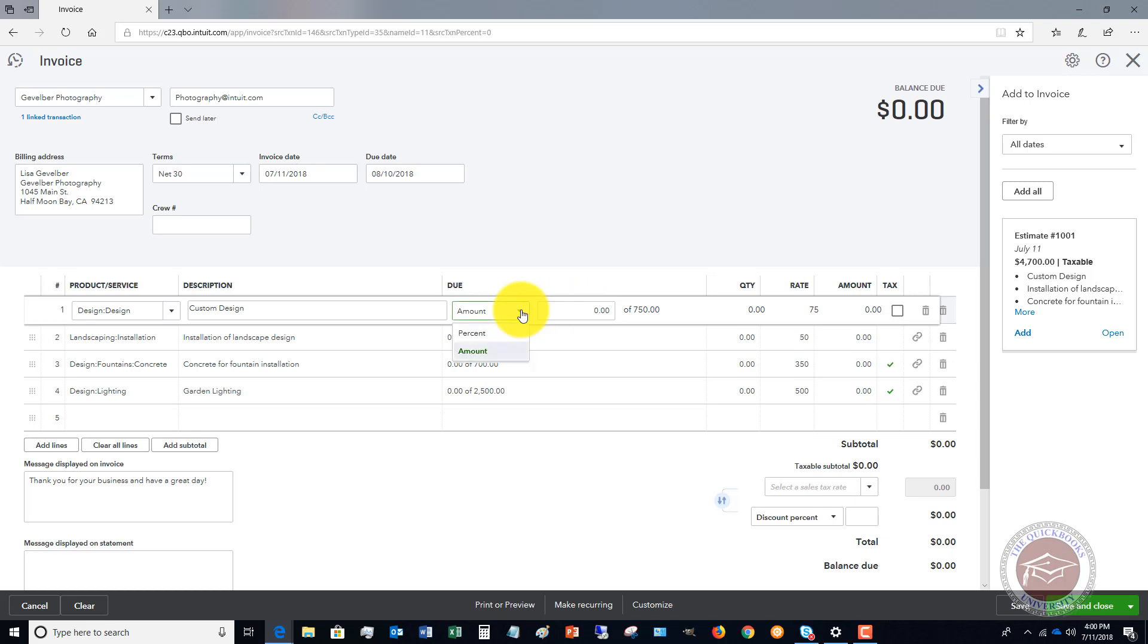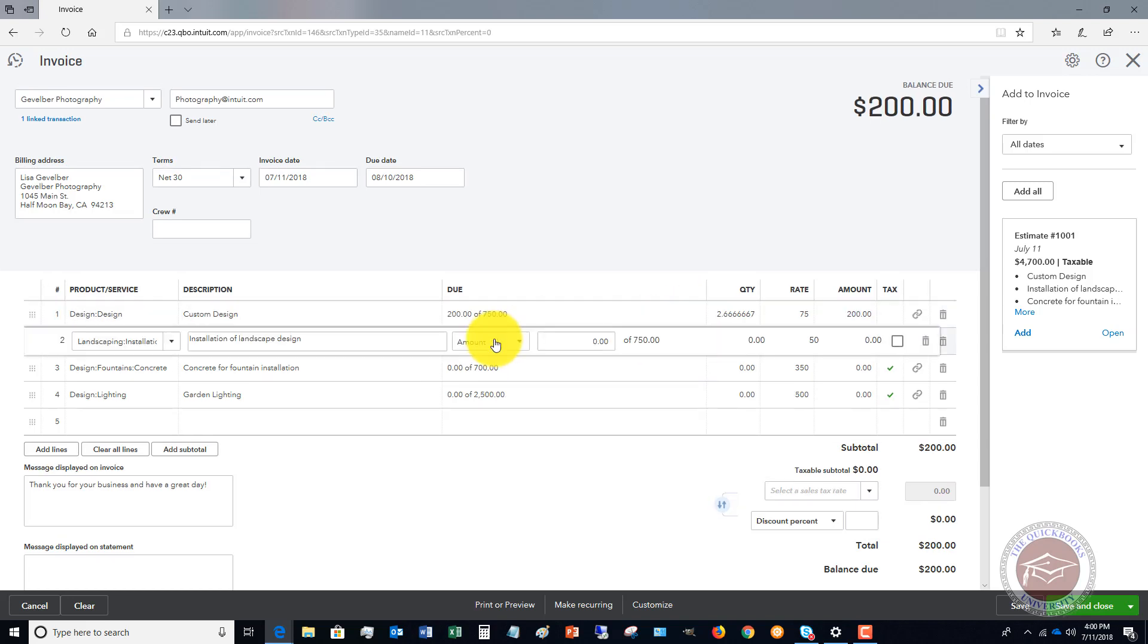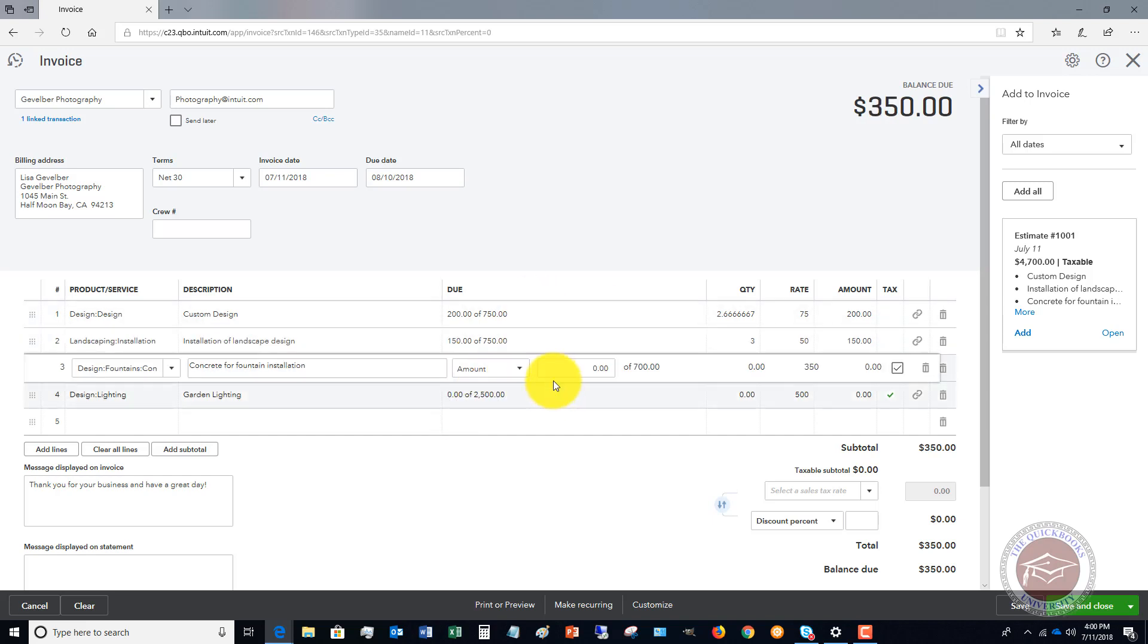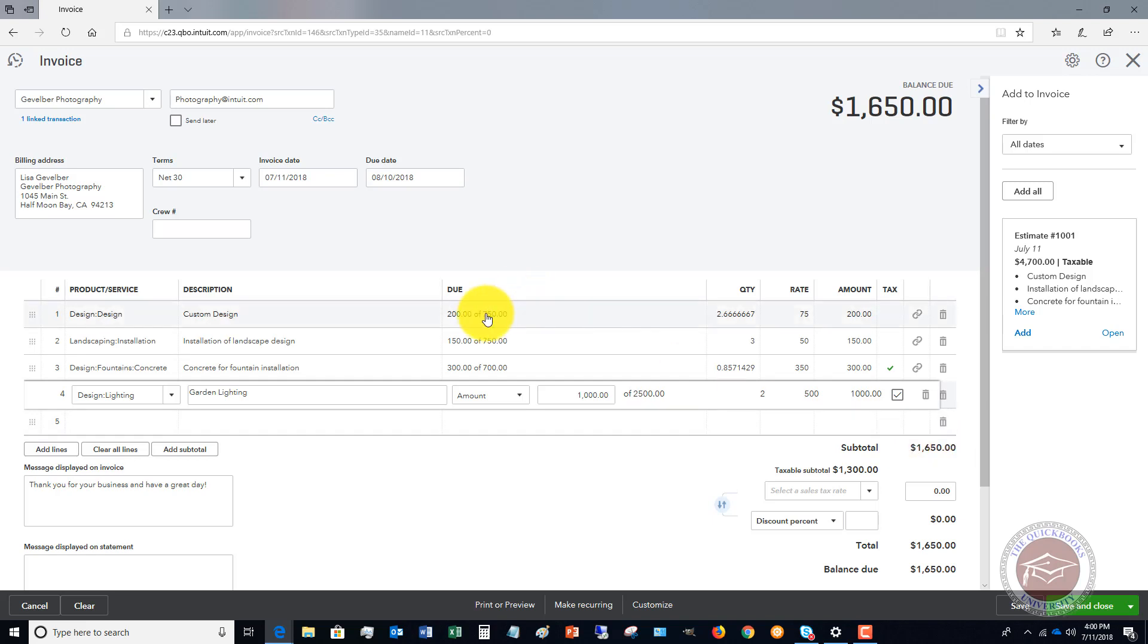With this one now, we can choose how much we want to do. You can say the amount is, or a percent. Let's say that the amount is $200, and this one is $150, this one is $300, and this one is $1,000.